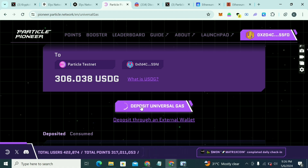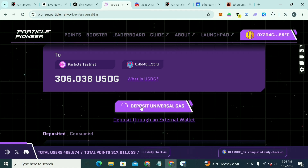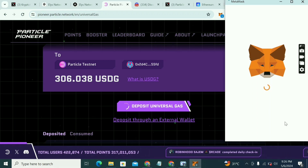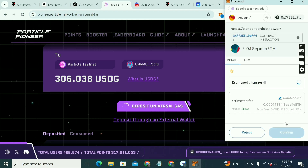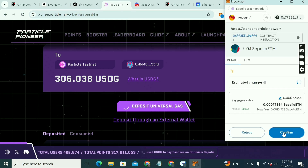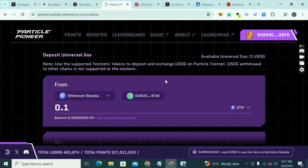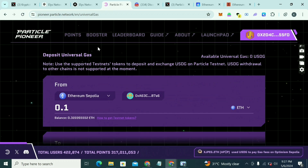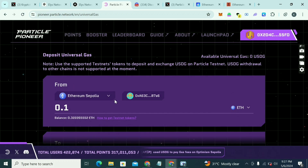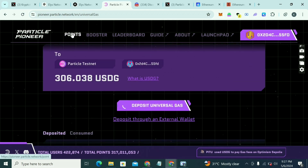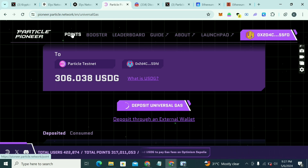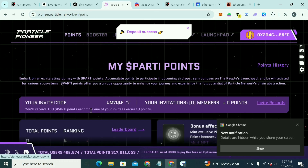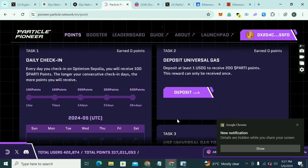If you don't have up to 0.1, put in whatever amount you have. I'm using 0.1. Click Confirm. You can do this daily to get more points. Wait for it to approve — deposit success. Then click on Points here.